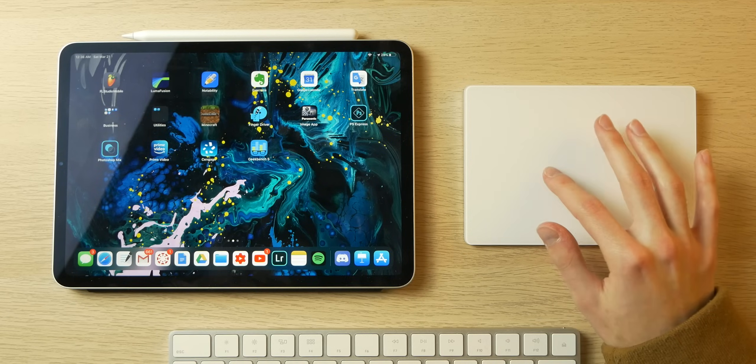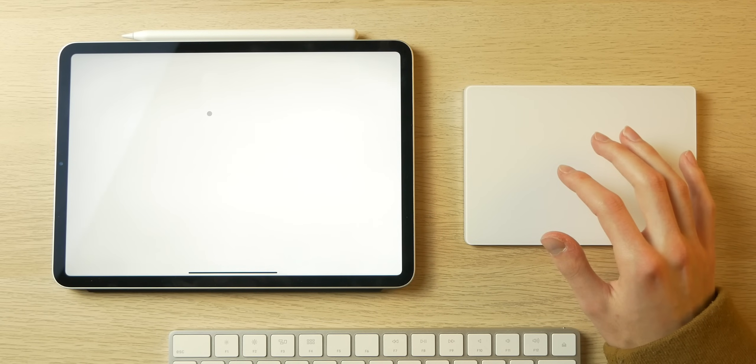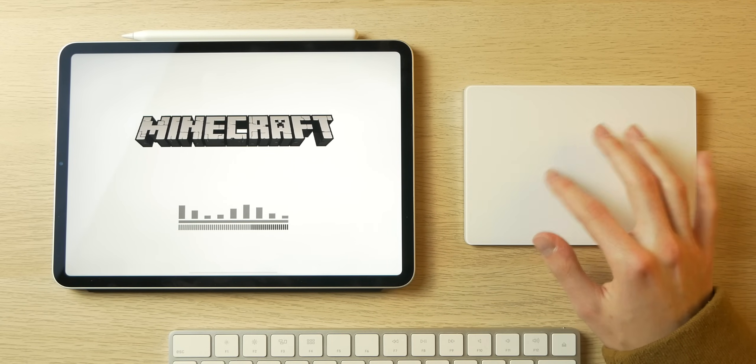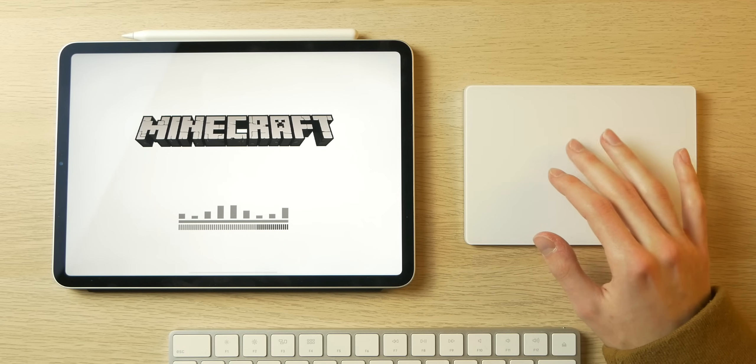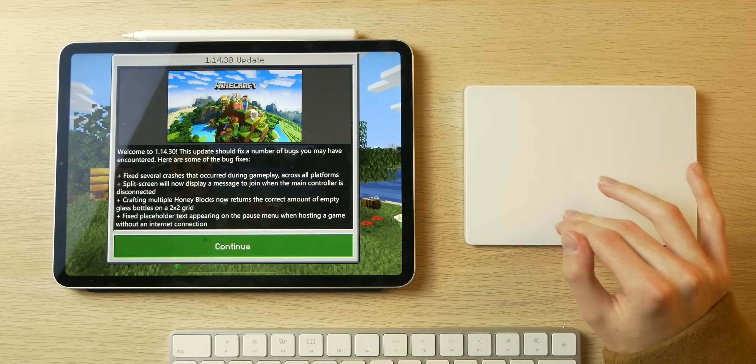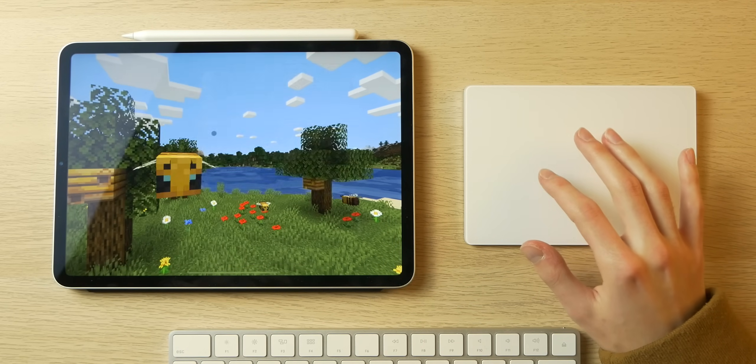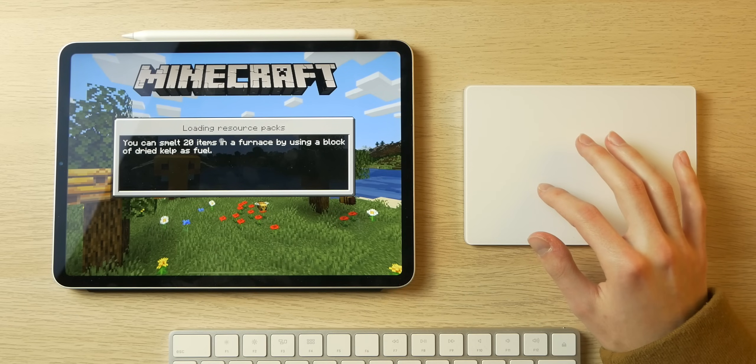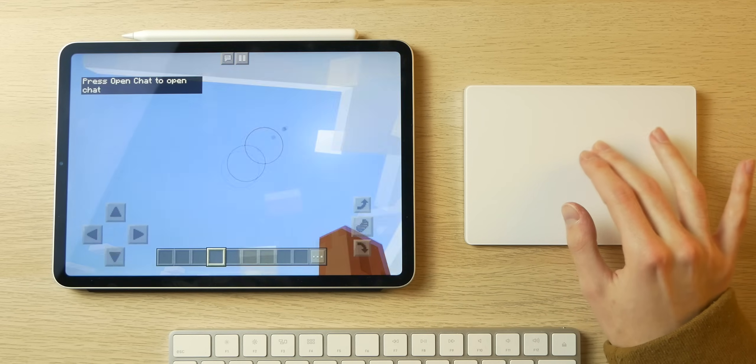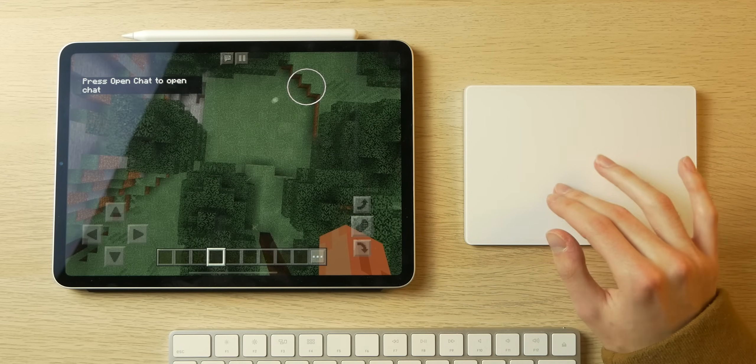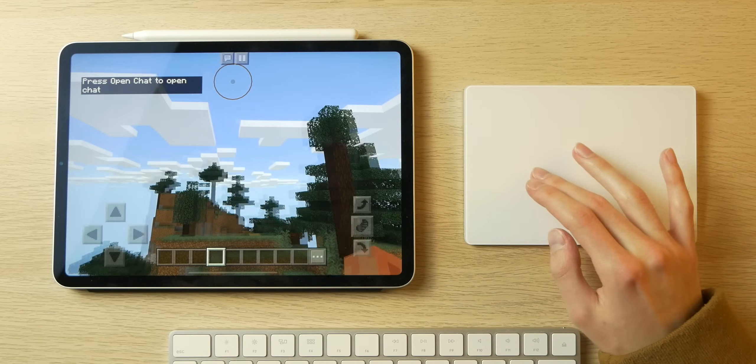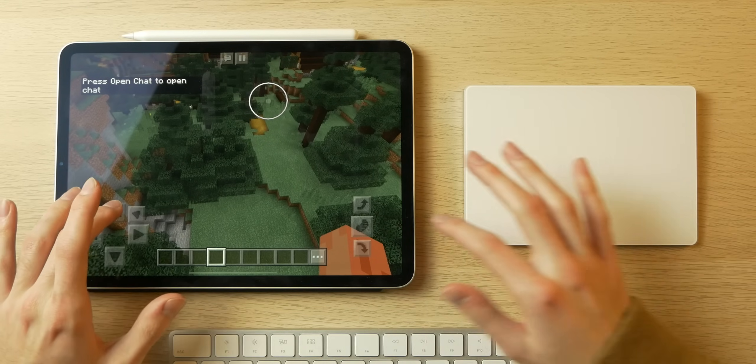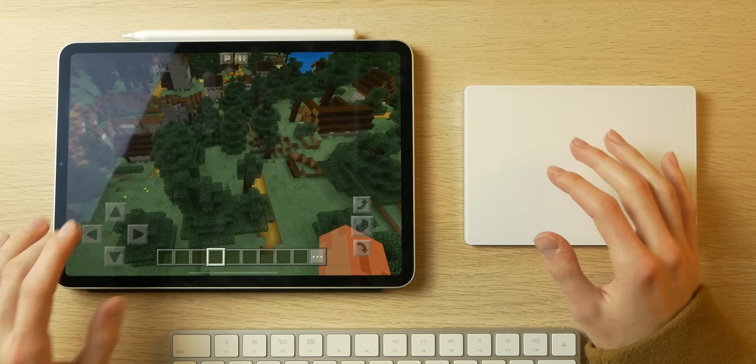Let's open up Minecraft. I'm actually curious if the WASD keys and trackpad will work with this. I highly doubt it, but we'll see. Click Continue, Play. If this works, I'm going to scream. All right, so we're in. No, this doesn't work. Not yet. Maybe the developers will make it work, but at this point you still have to use the onscreen controls, unfortunately.